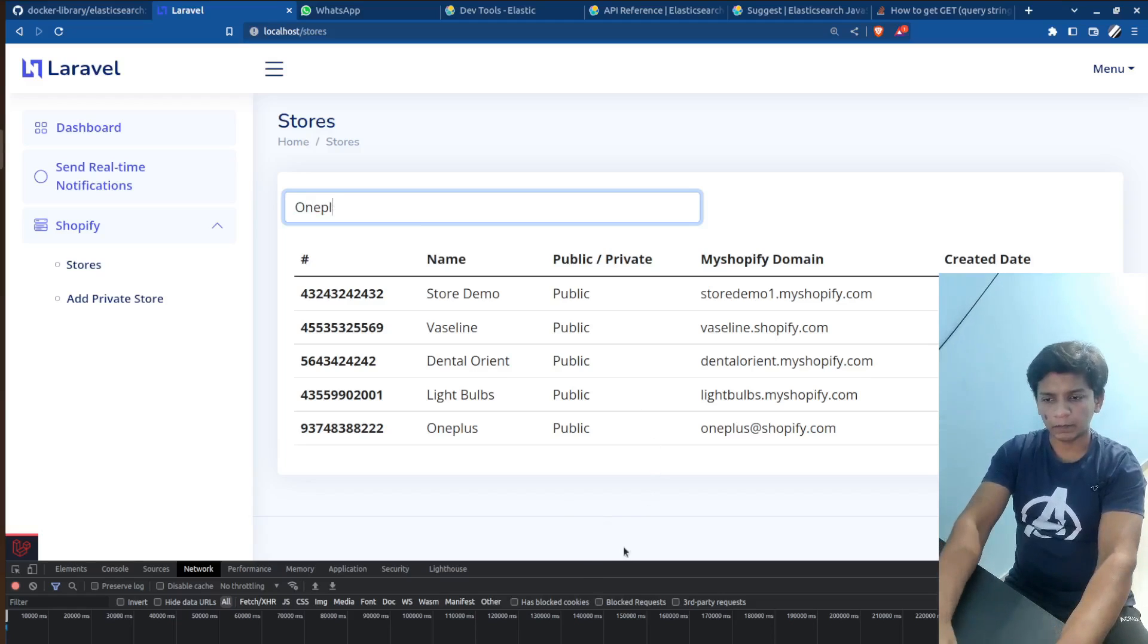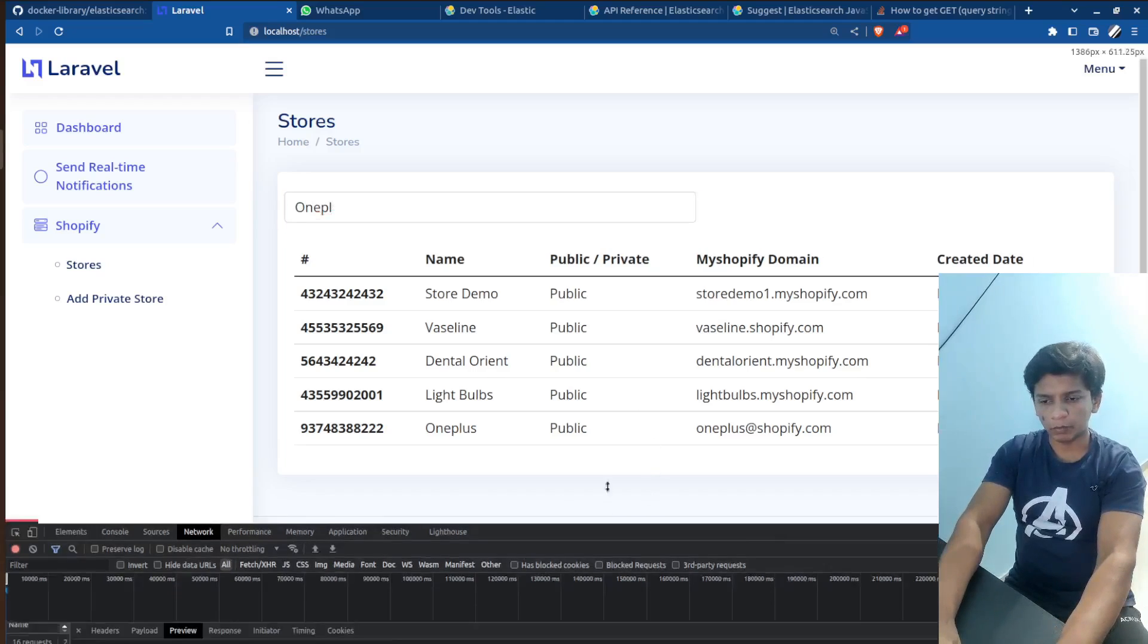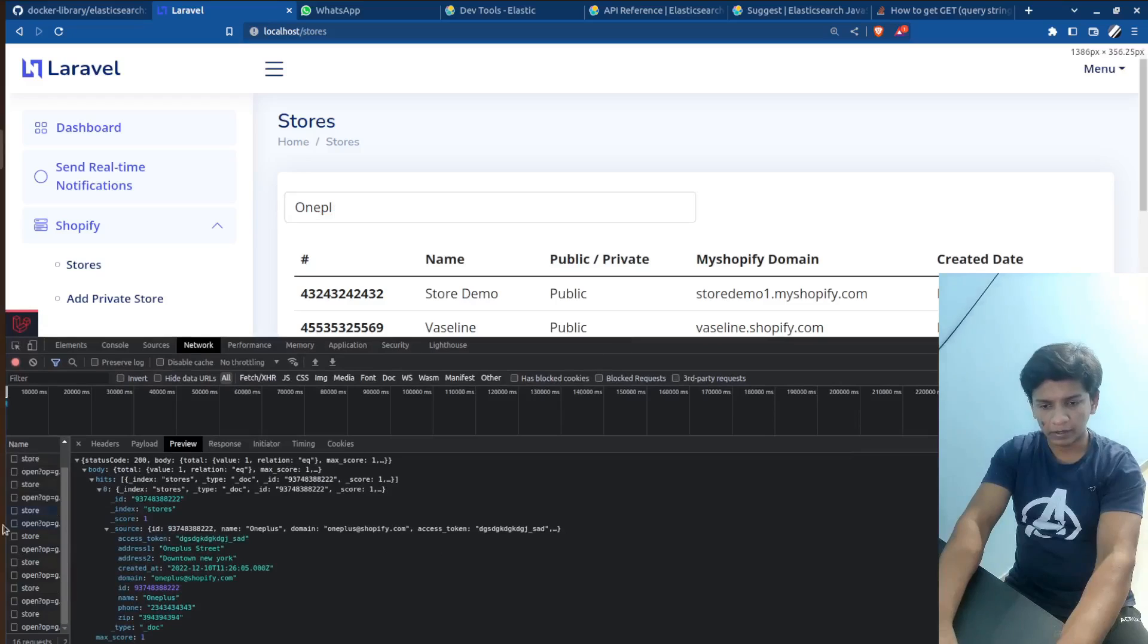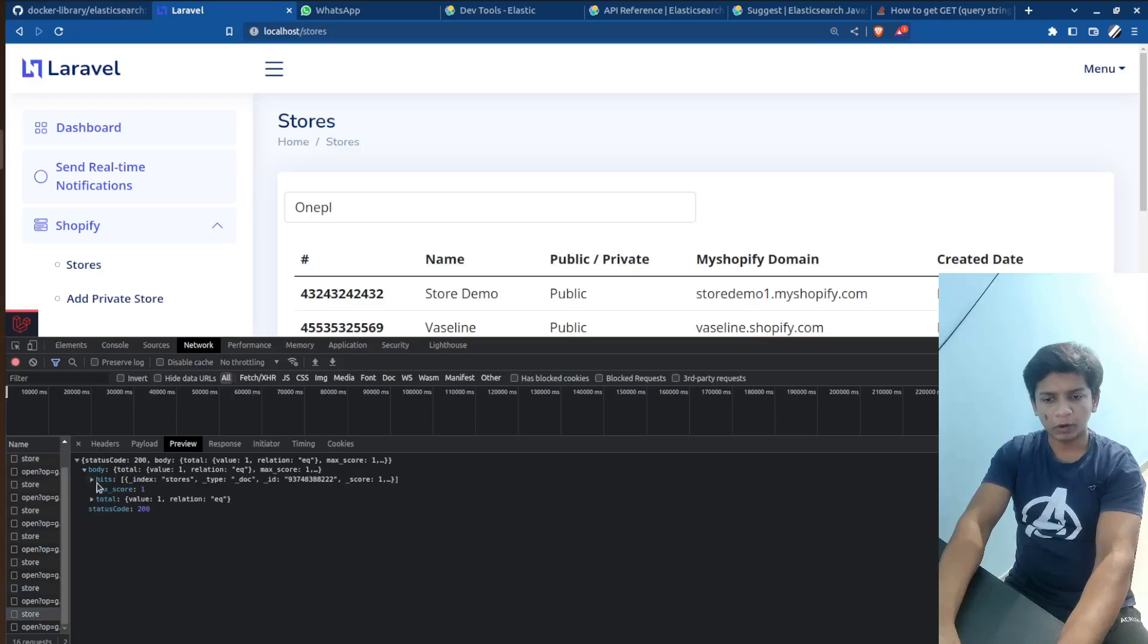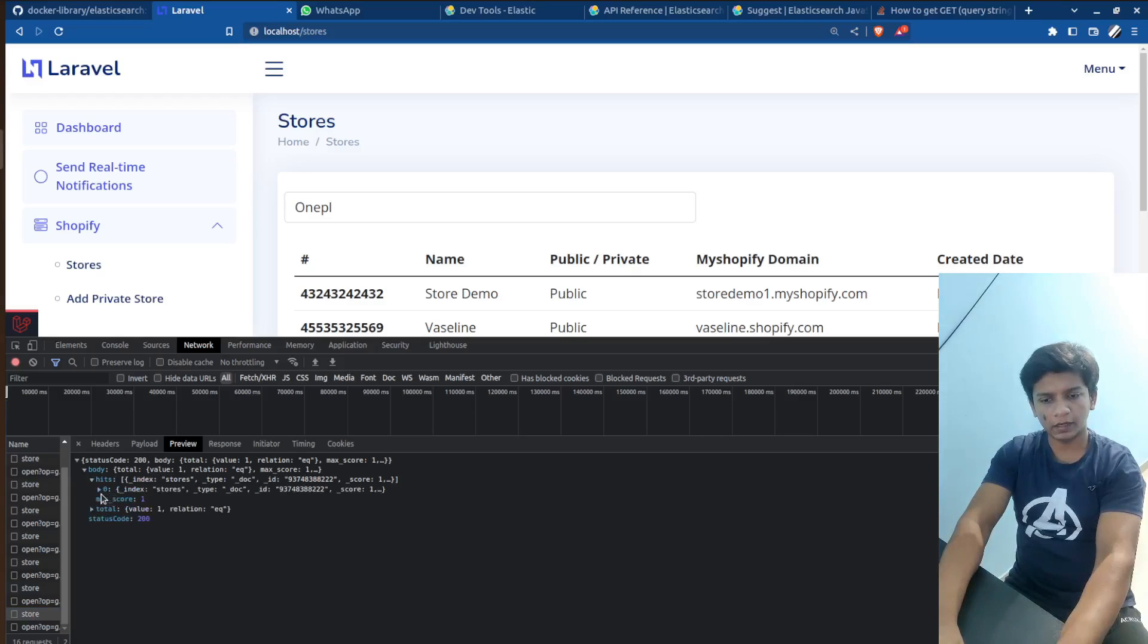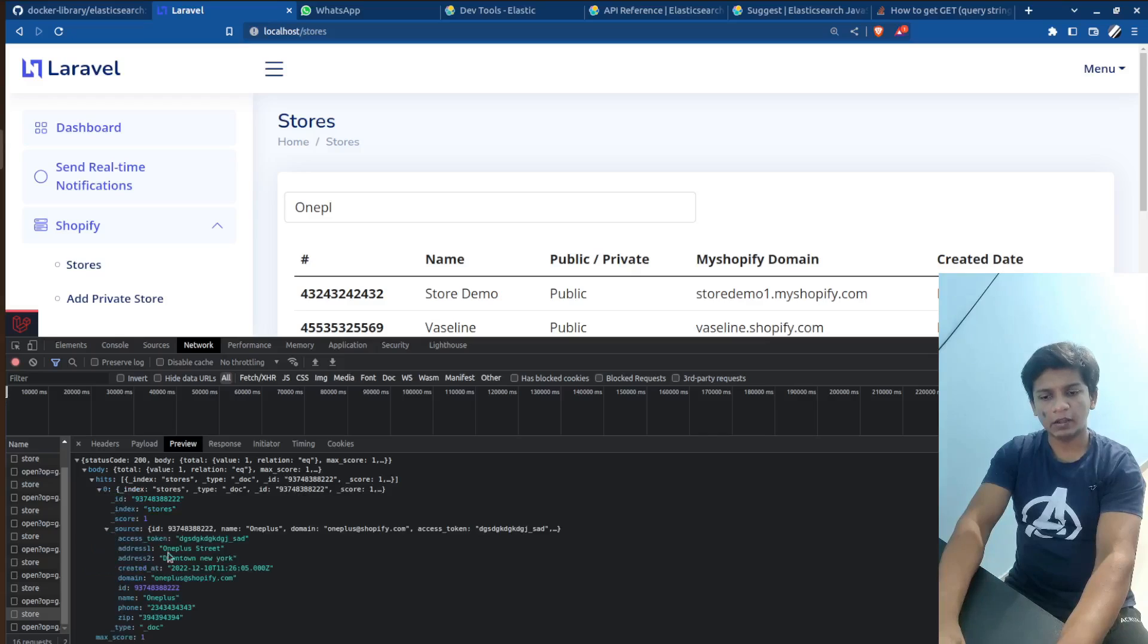then if you pull up the network tab here, so at the end you should see something like this, where it would be body and it would contain a hits index and this would be an array of documents.